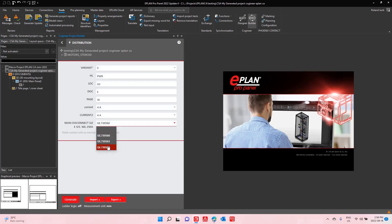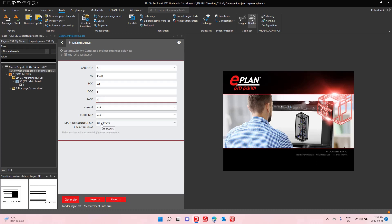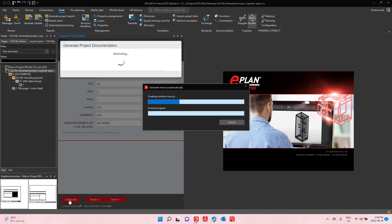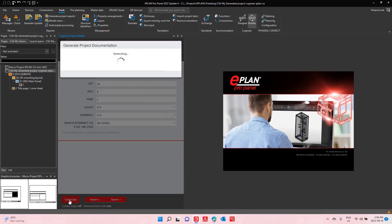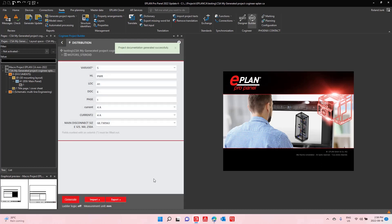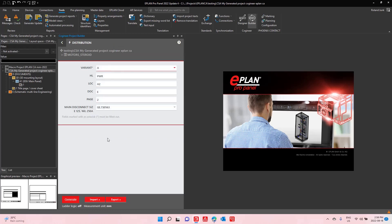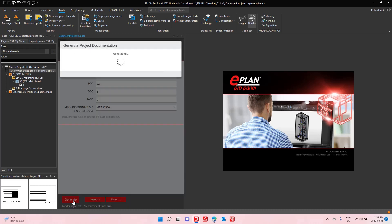I can choose a few different variables. I can say I'm going to put this under higher level function power, location A1, documentation type E, page 1, and I can just hit the generate button. Now, I'm going to generate right away a second one under panel number 2, A2, here on page 2. I'm going to choose the Type A.